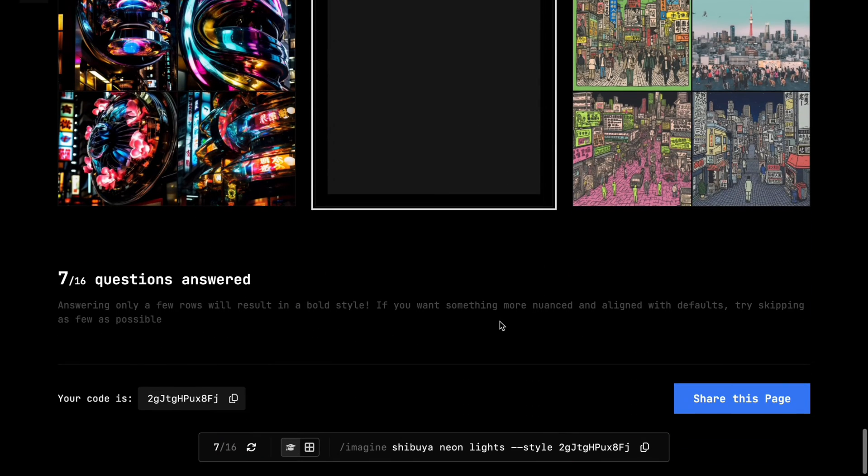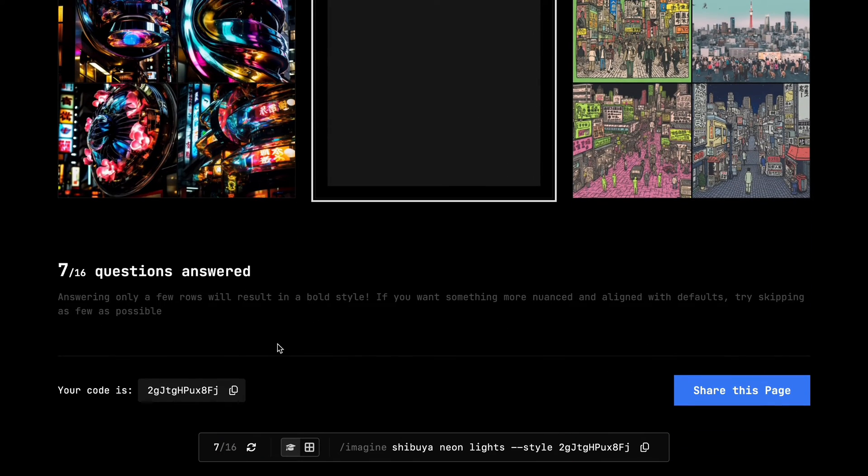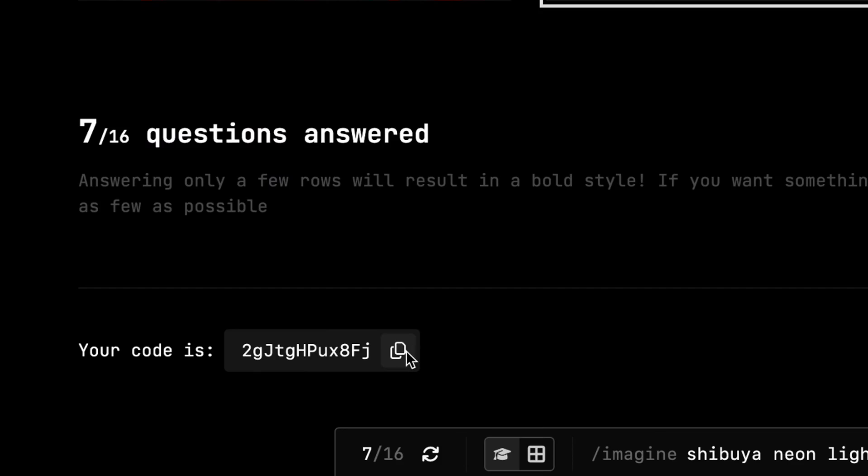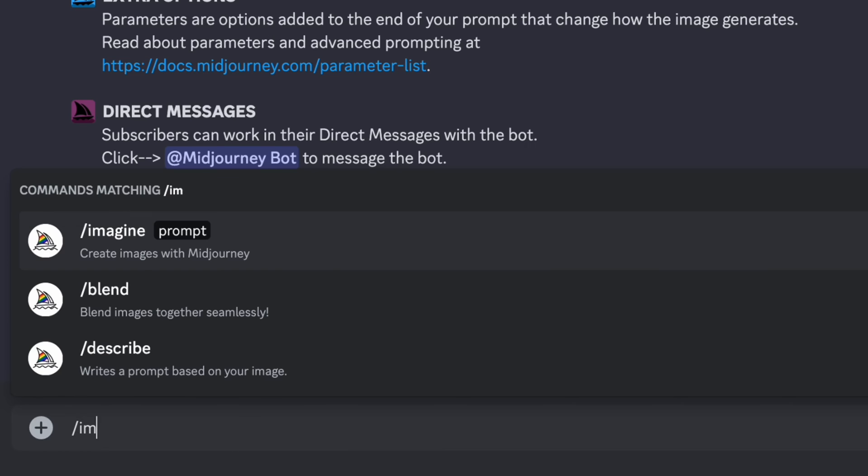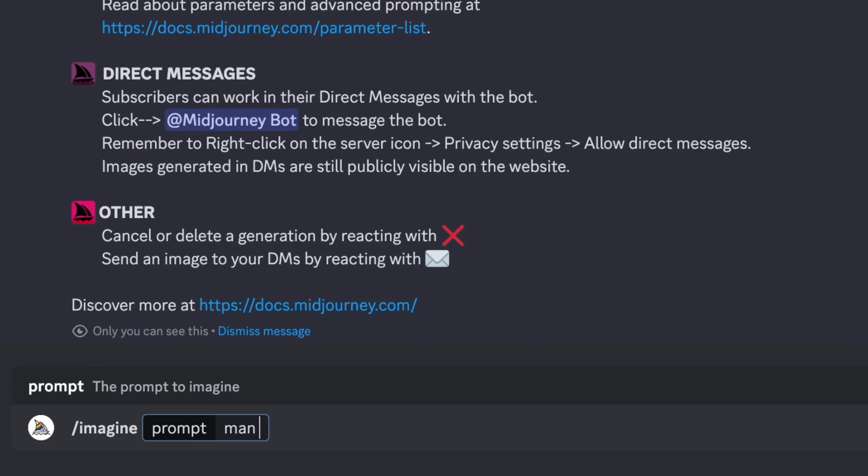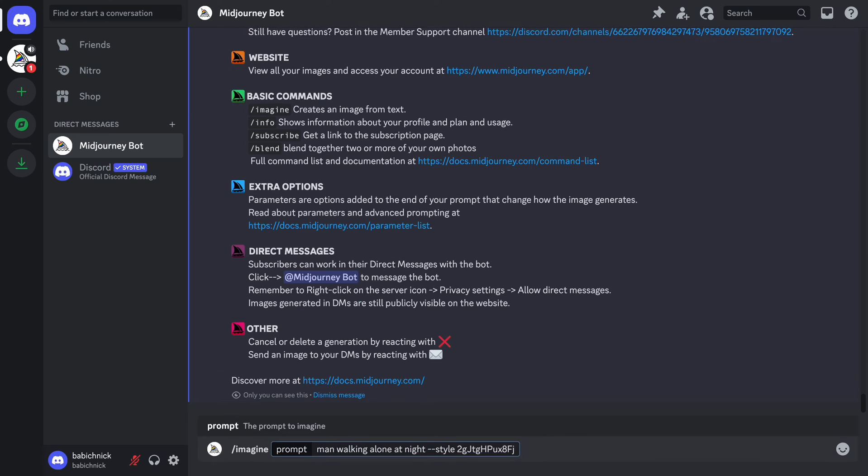We will need to use this code every time we want to create an image with this style. The process of image generation is the same as usual. We need to type imagine, our prompt, and add a tag style with the code that we saw on the previous page.